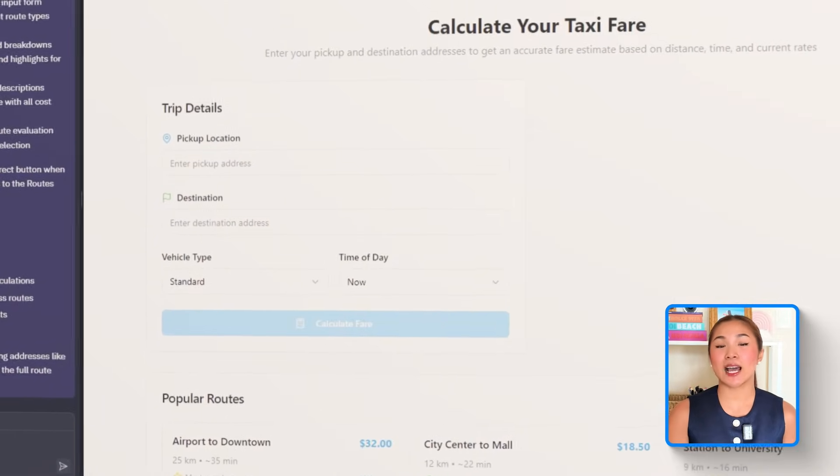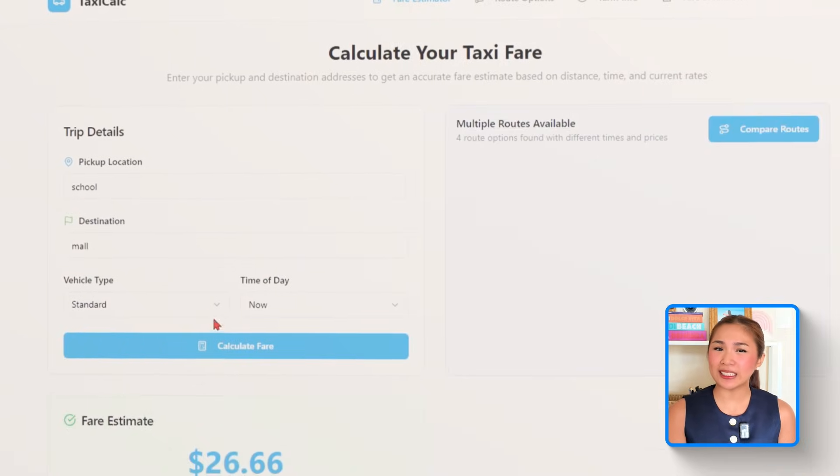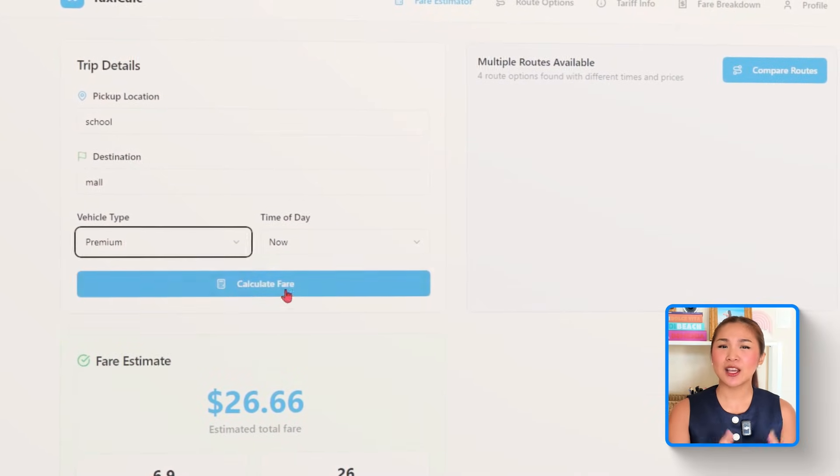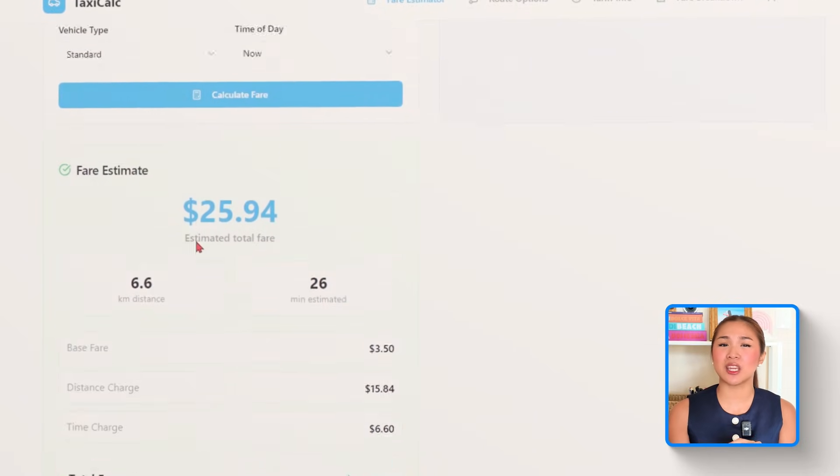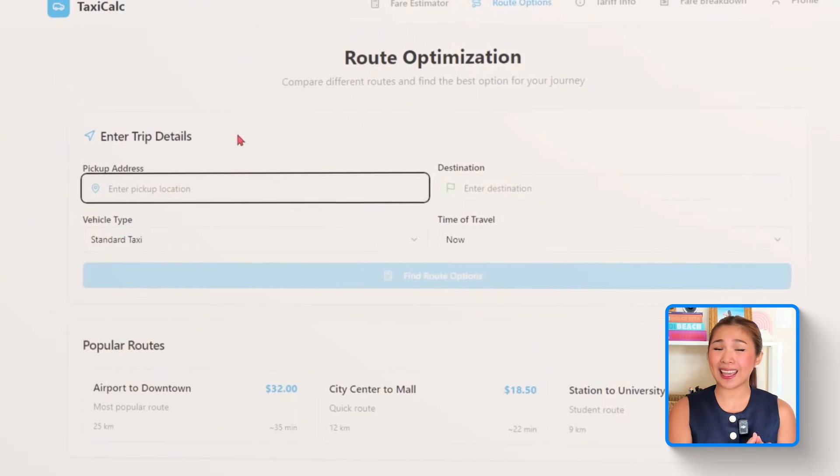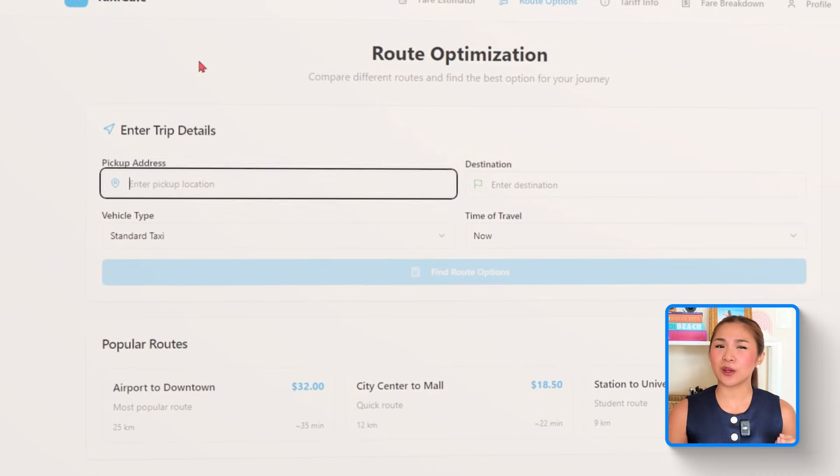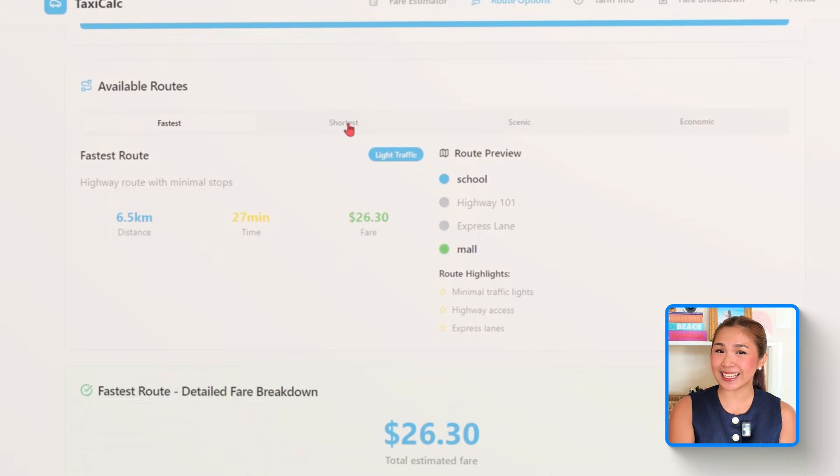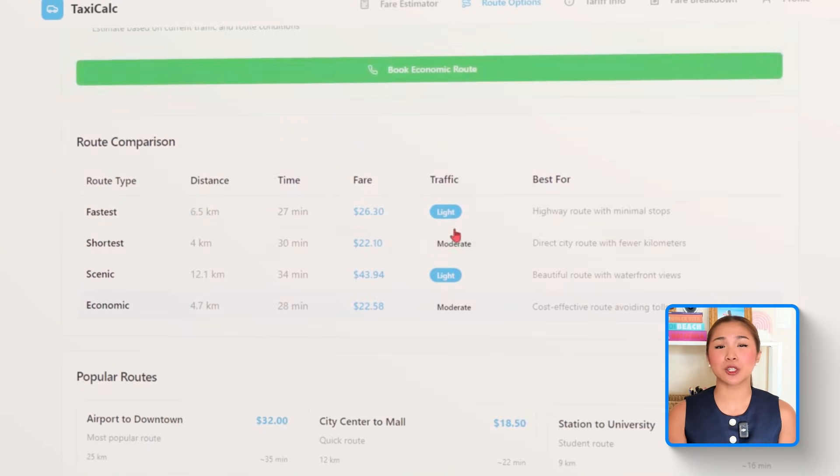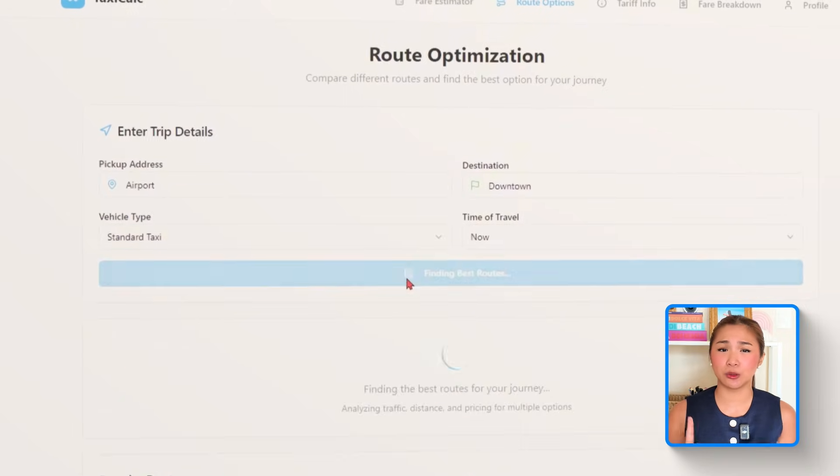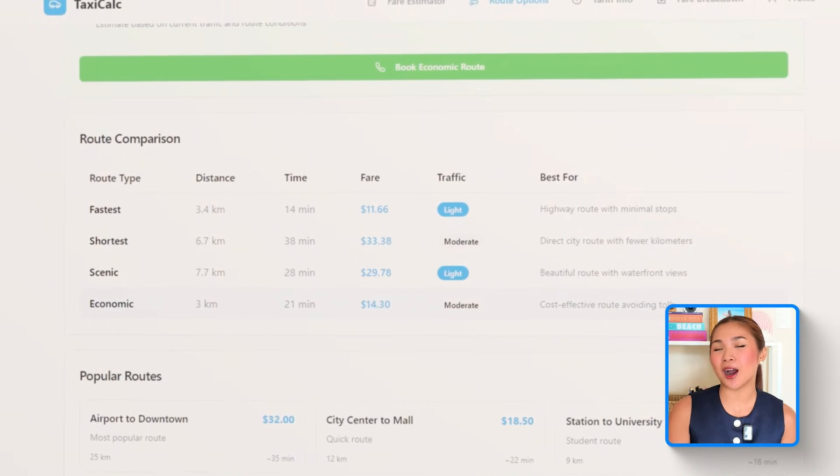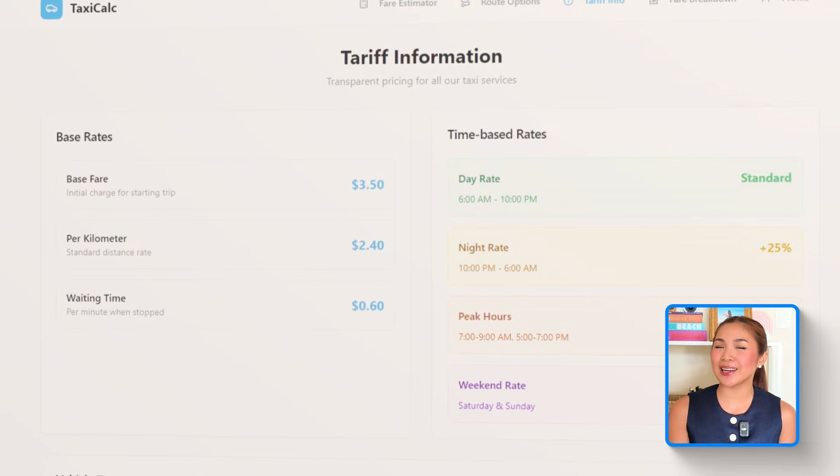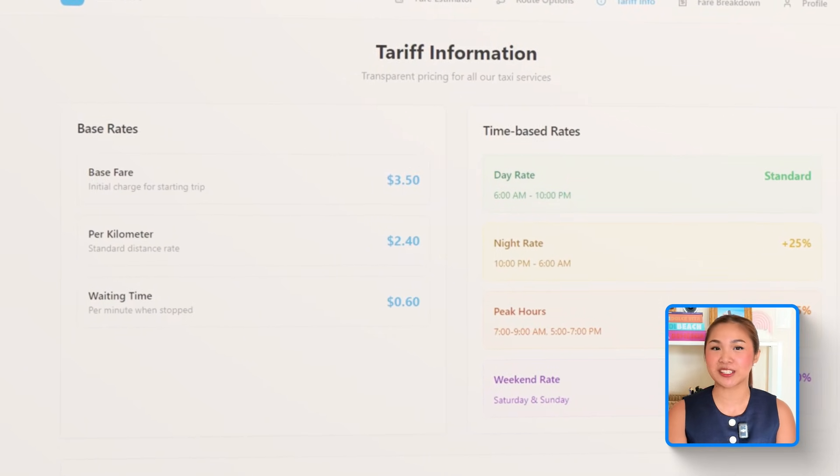This step builds out a full route comparison system. The app now calculates multiple options, showing both the shortest and fastest paths between the pickup and drop-off. Users can flip between them and instantly see how each one affects the total fare, depending on distance or travel time. Every route includes a visual map preview. And everything related to routing is neatly tucked into the routes page, just like the prompt specifies. It's a simple upgrade, but it makes the experience feel a lot more personalized.